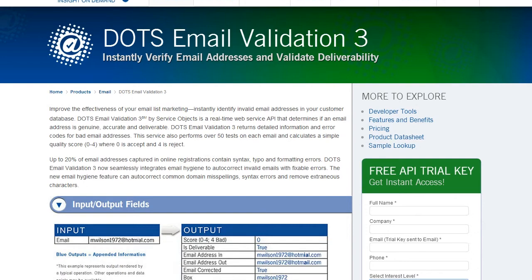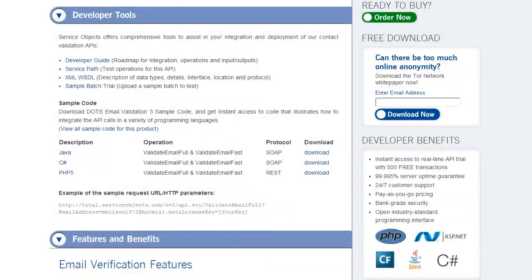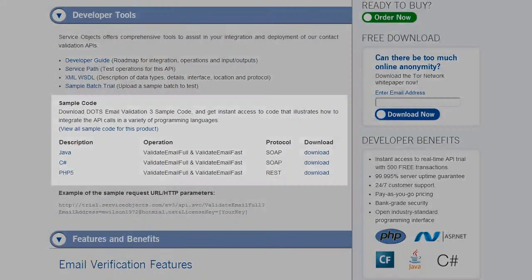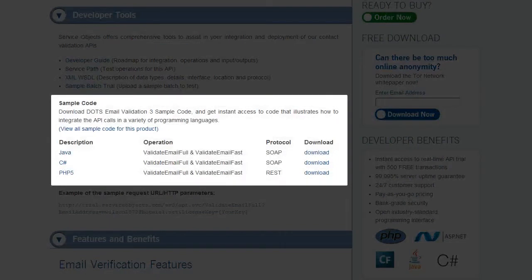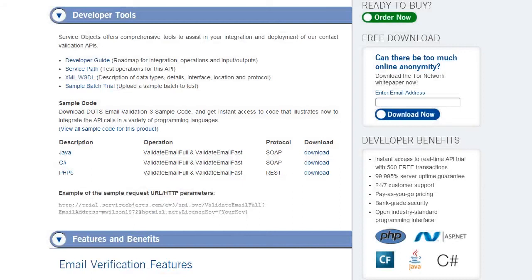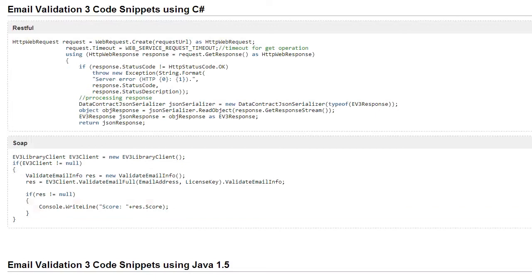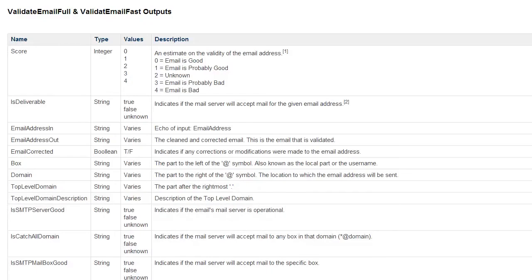We offer many helpful tools for developers integrating this API. This includes a detailed developer guide and sample code downloads. We offer sample code in a variety of major programming languages including PHP, Java, and C-sharp. Within the developer guide, you'll find the outputs for each specific operation, additional example code snippets, and detailed explanation of flags and notes for each output.